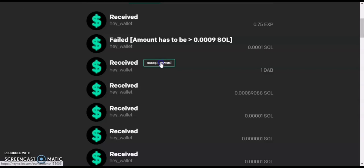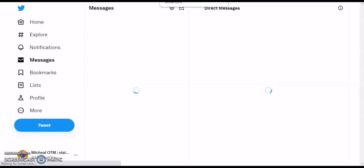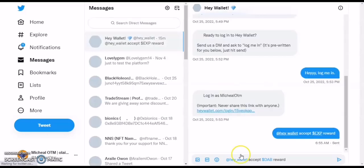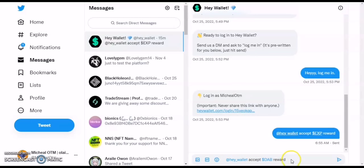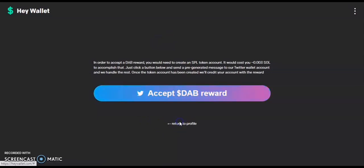When you click 'accept,' it takes you to Twitter where you instruct the robot to accept it. It generates a message for you — something like 'accept DAB reward' — and you click send. That's all it takes. You can go back and see that it's done.